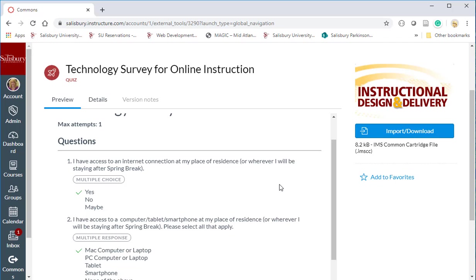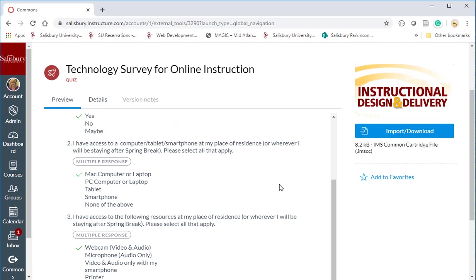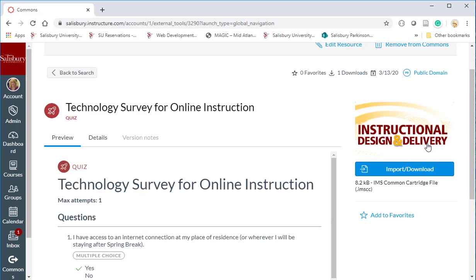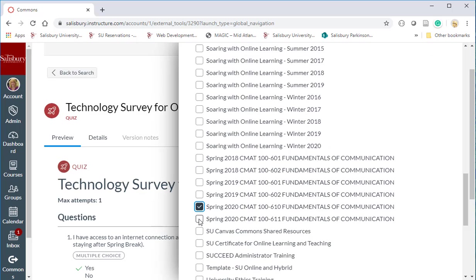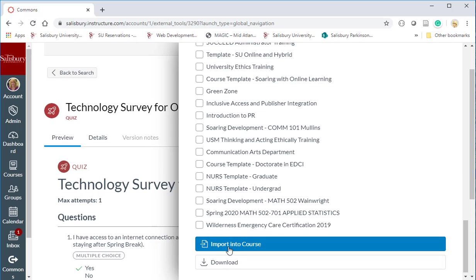If you like the particular quiz and want to insert it into your course, click on the import download item and then select the courses in which you would like to add it to and then click import into course.